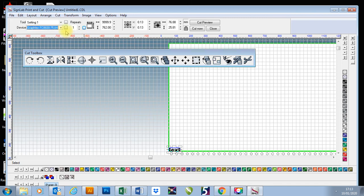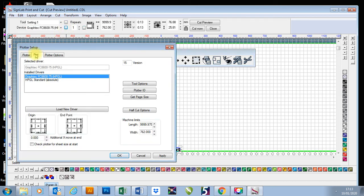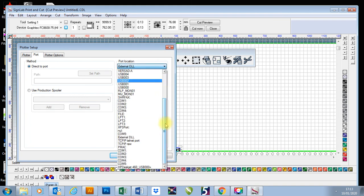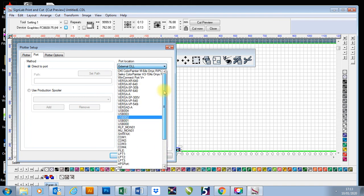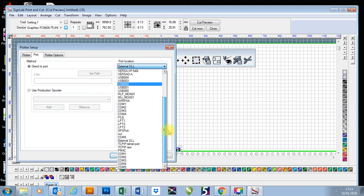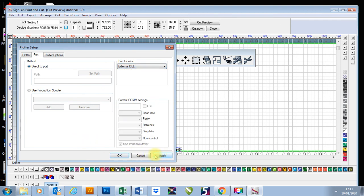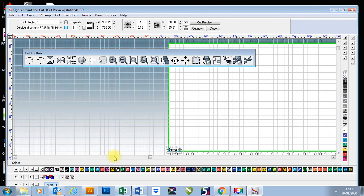The next thing we may need to do is check our port settings. To do that we go to these little three dots here next to the item, go to port, and then you'll choose the correct port. This being a Graphtec, you'll be looking for a Graphtec driver in here. Once you've done that you press apply, press OK, and you're good to go. And that's how you install a plotter on Sinelab.